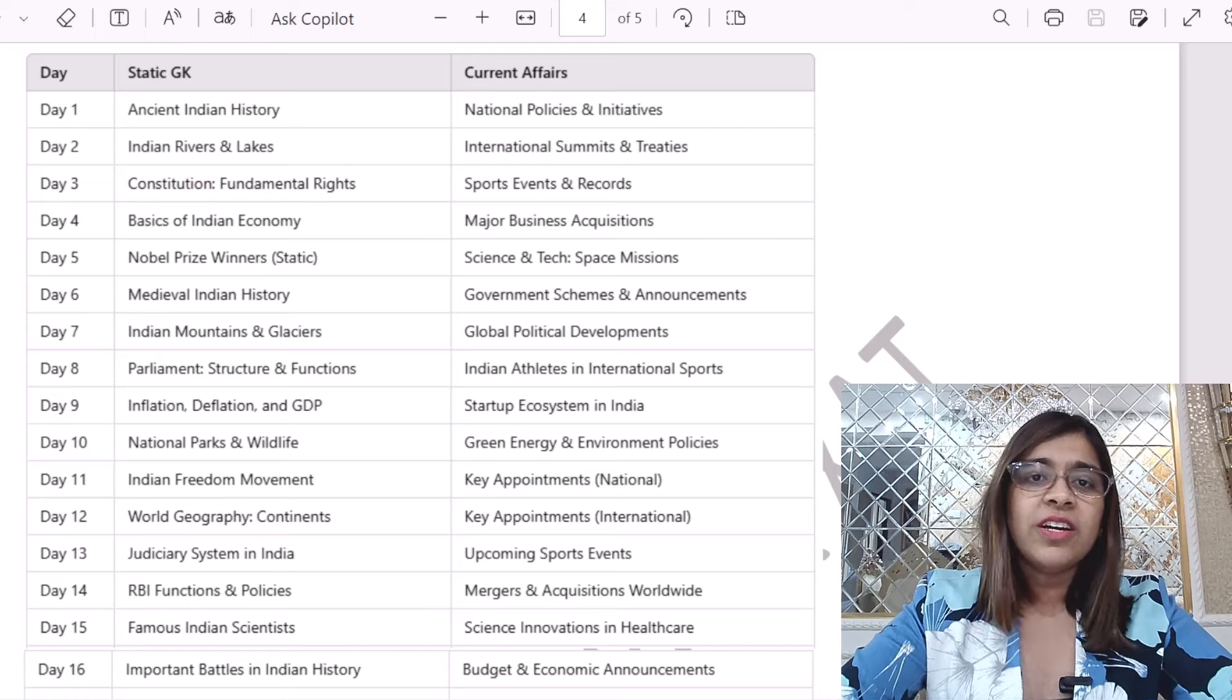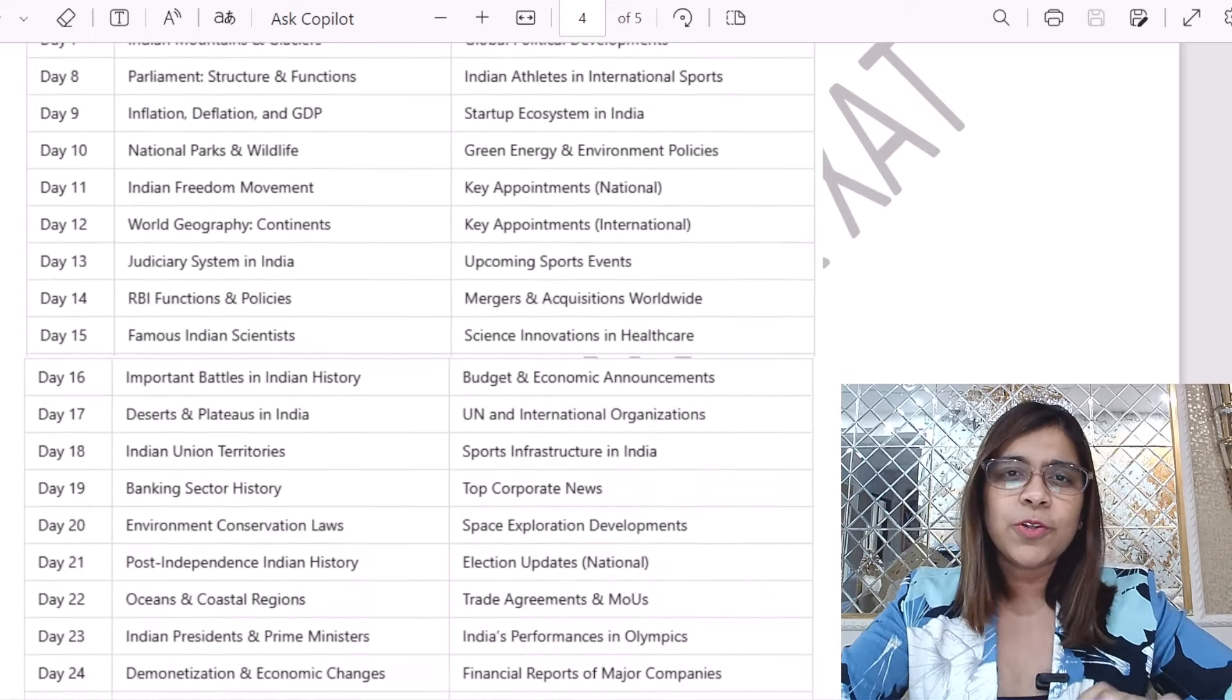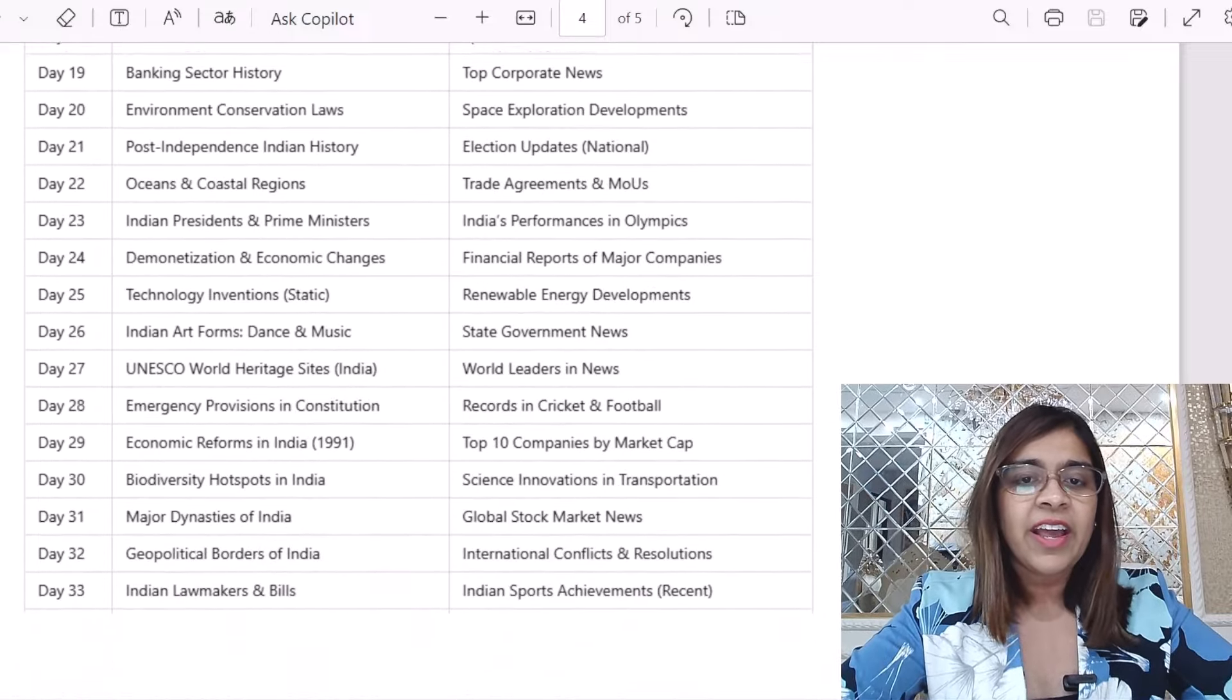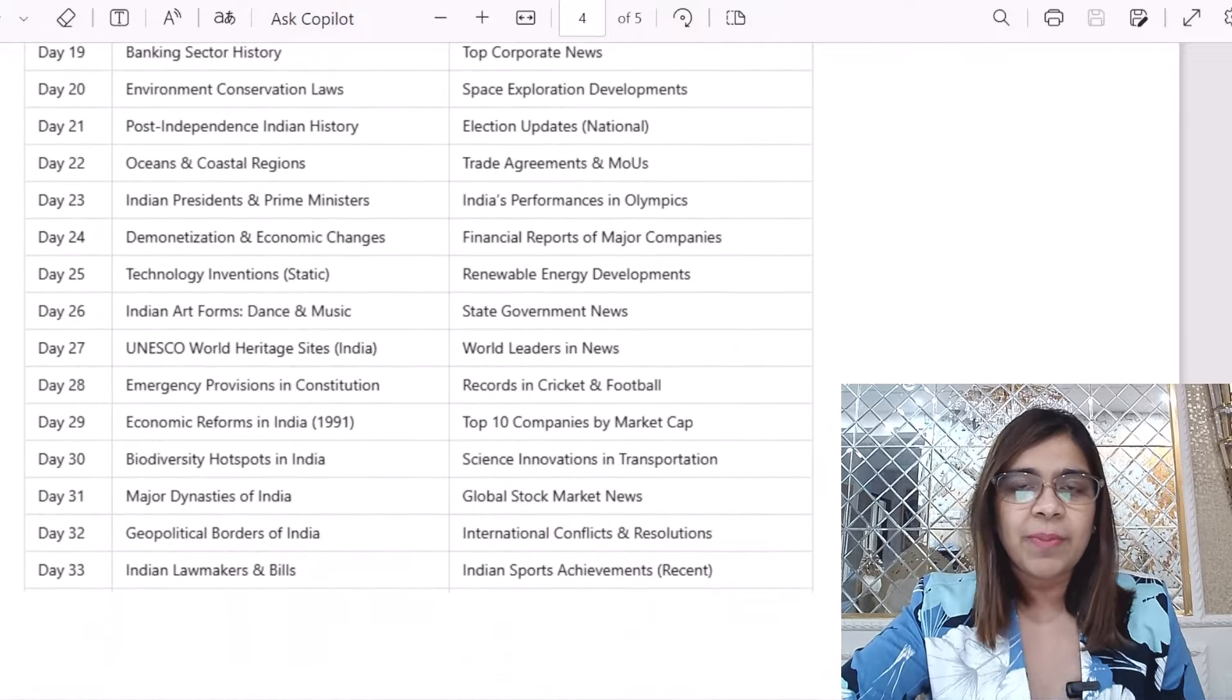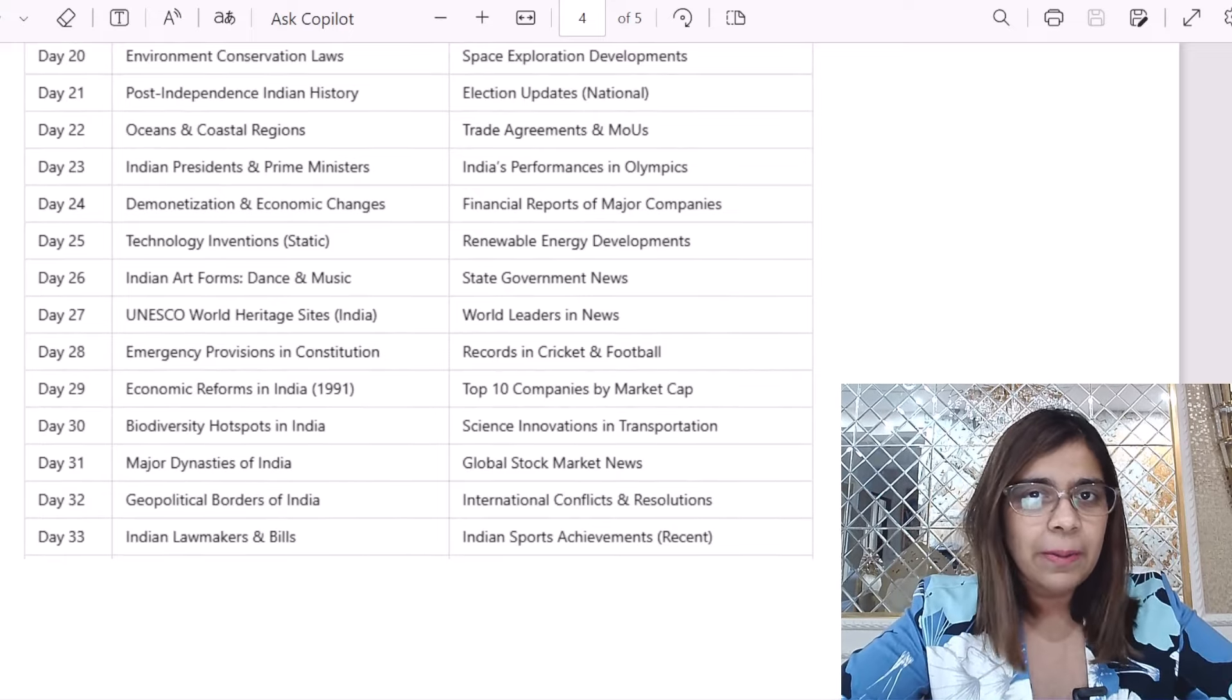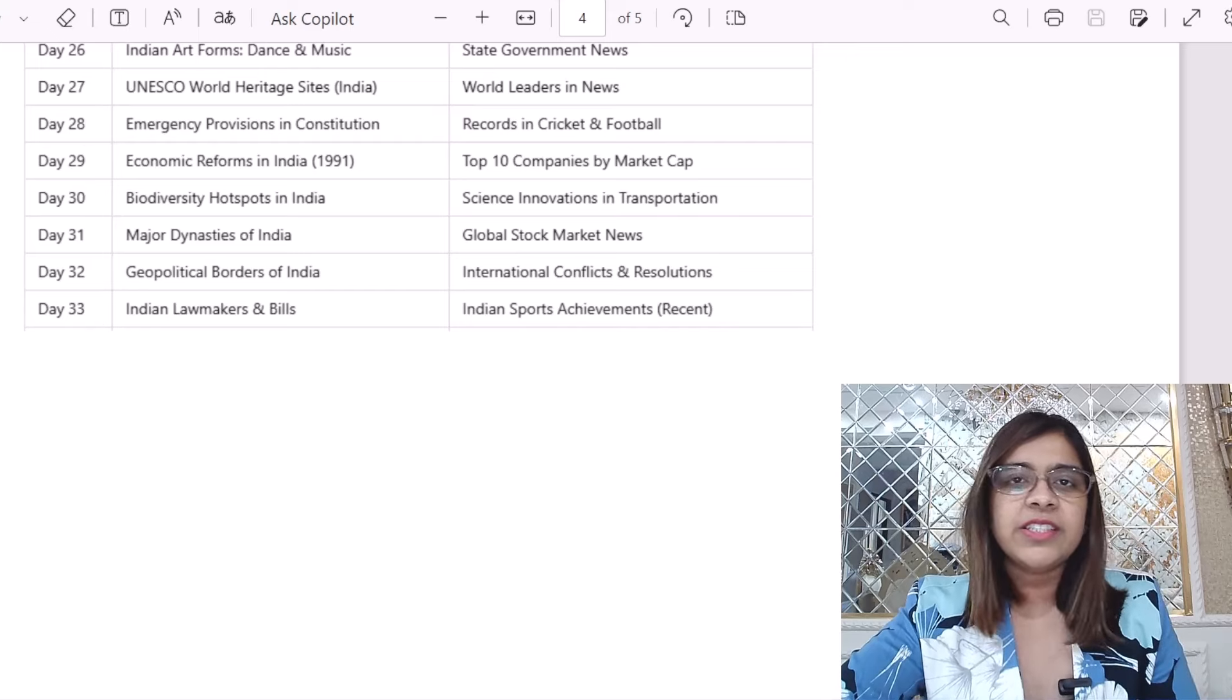So that's why it is necessary that you have to be equal to current affairs and static GK. I am going to take this a little below to show you how I have differentiated the various topics into sub-topics, both under current affairs as well as static GK.